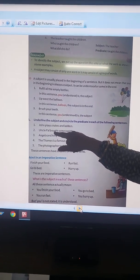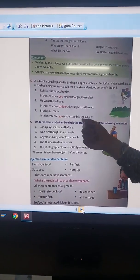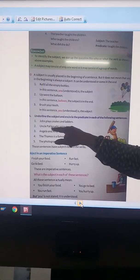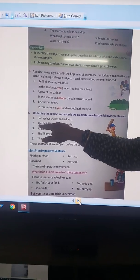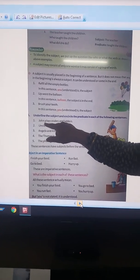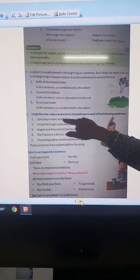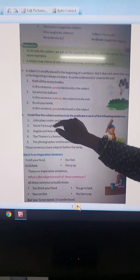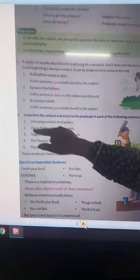Uncle Paul bought some sweets. Who bought some sweets? Uncle Paul. So Uncle Paul is the subject, and the rest part will be predicate — encircle it.